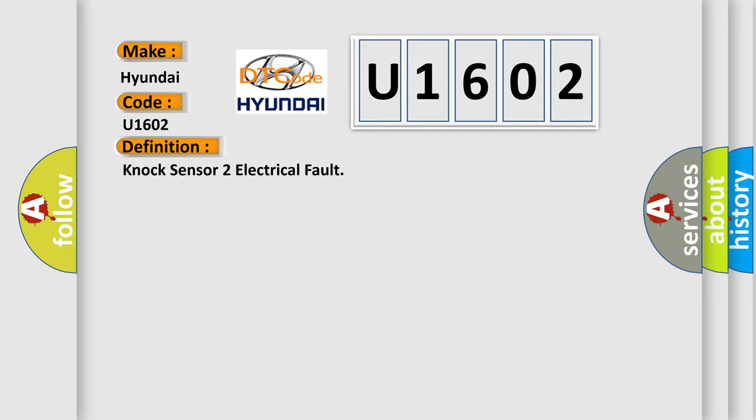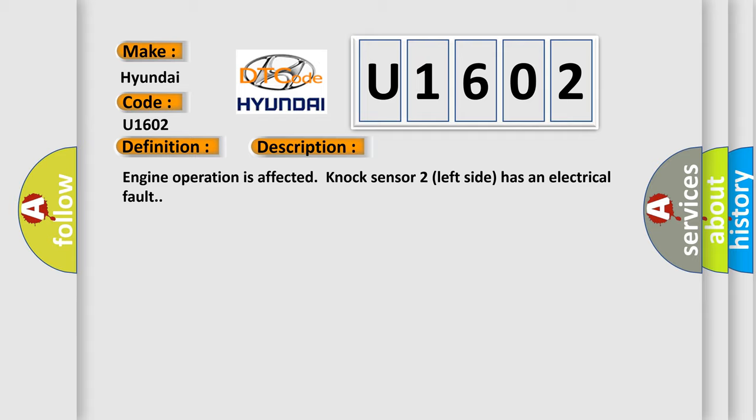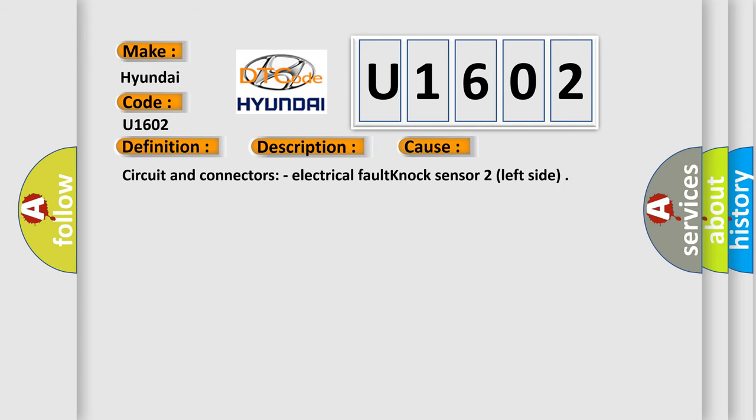The basic definition is NOX sensor 2 electrical fault. And now this is a short description of this DTC code. Engine operation is affected. NOX sensor 2 left side has an electrical fault. This diagnostic error occurs most often in these cases: Circuit and connectors, electrical fault NOX sensor 2 left side.